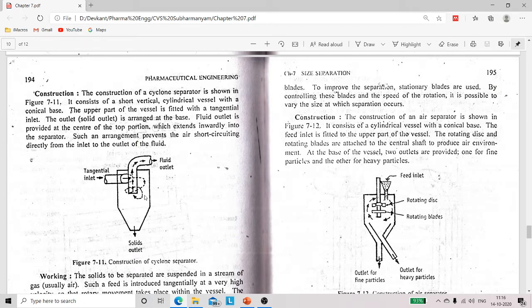Cyclone separator is a short vertical cylindrical vessel which is conical. At the top there is a fluid outlet and at the left side of the top there is an inlet for the feed which is tangential. Why is the inlet tangential? Because our feed — solid plus fluid mixture — we introduce through this tangential inlet, which gives a rotary movement, and this rotary movement generates centrifugal force.